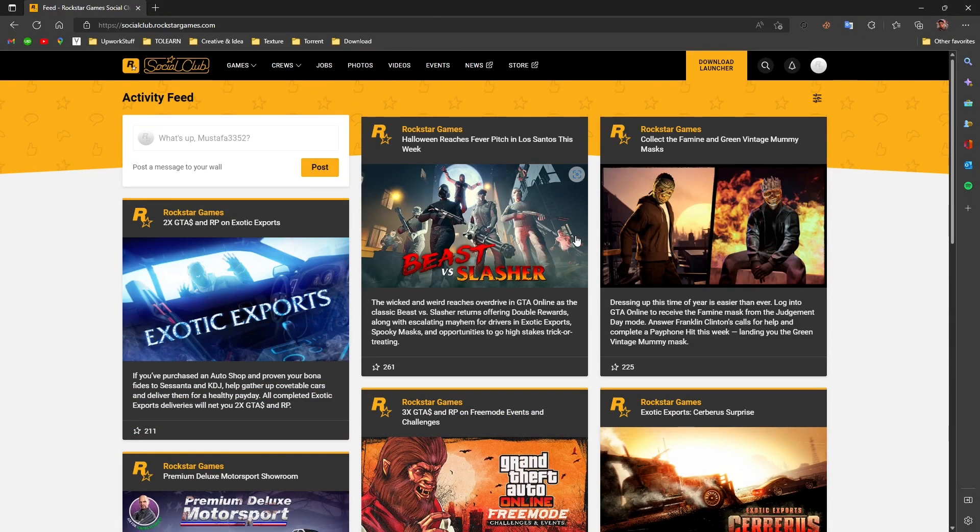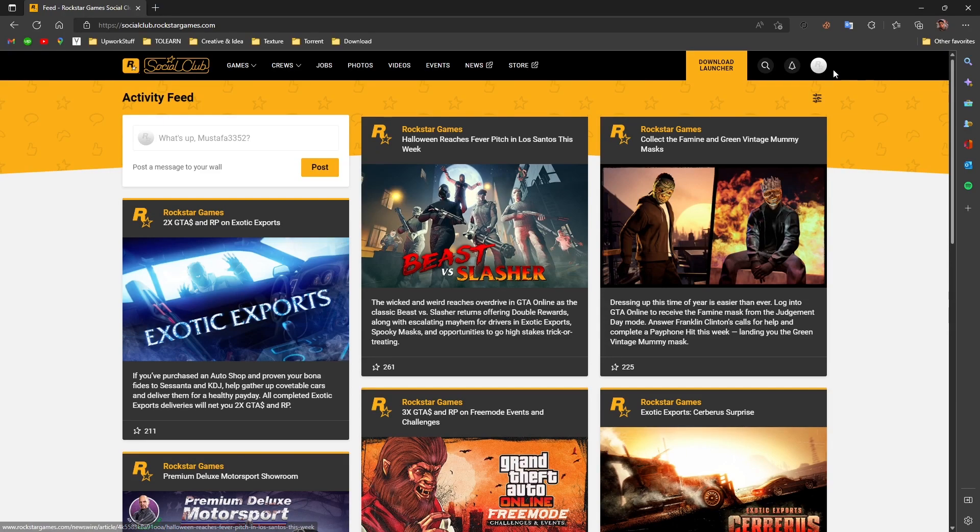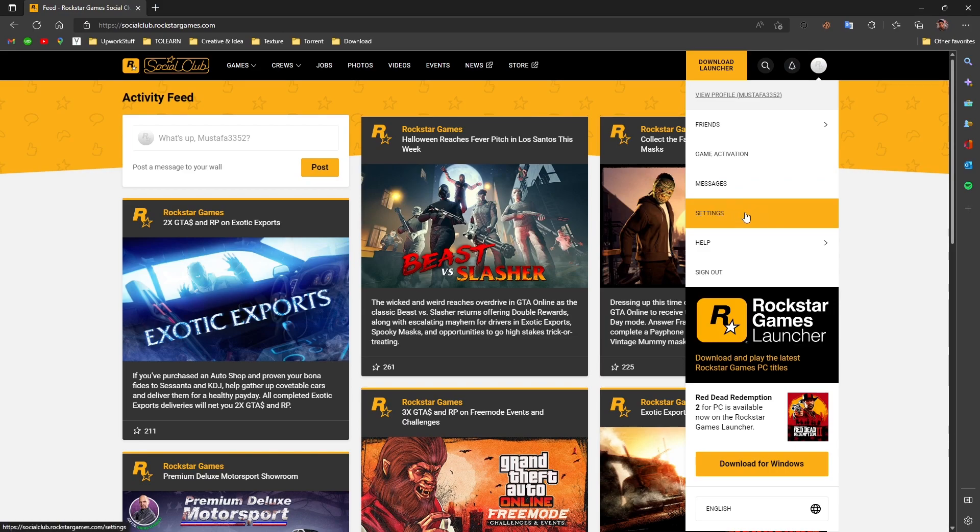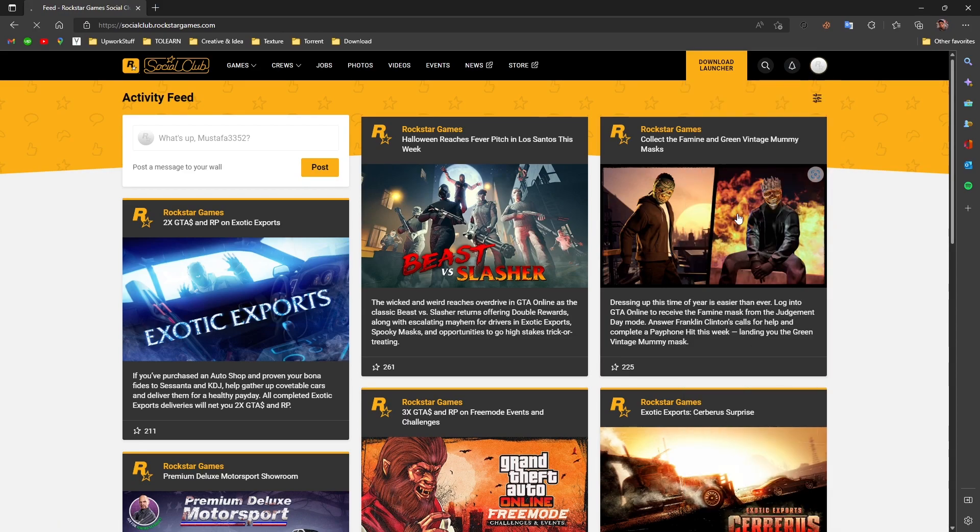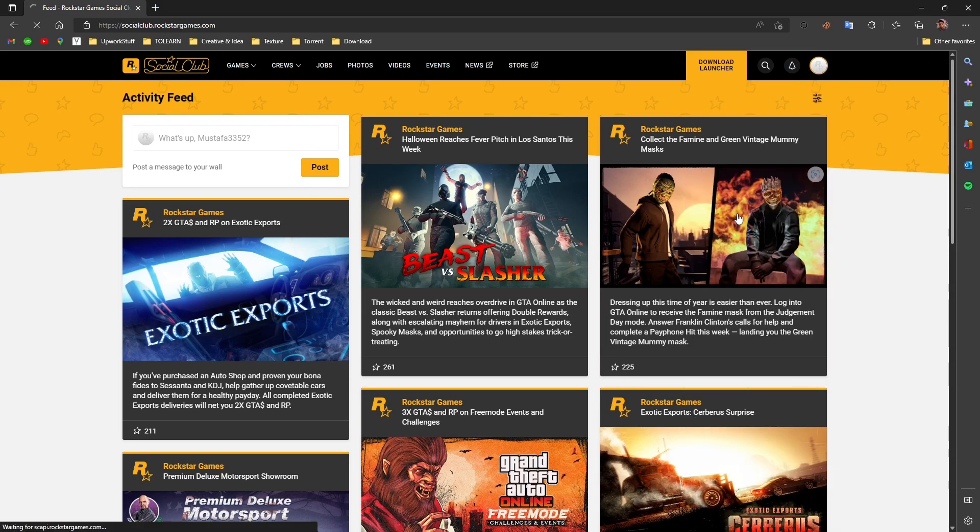Login to your Social Club profile. Once you log in, go and click here on your profile as you see on the screen, and here you need to go to settings.